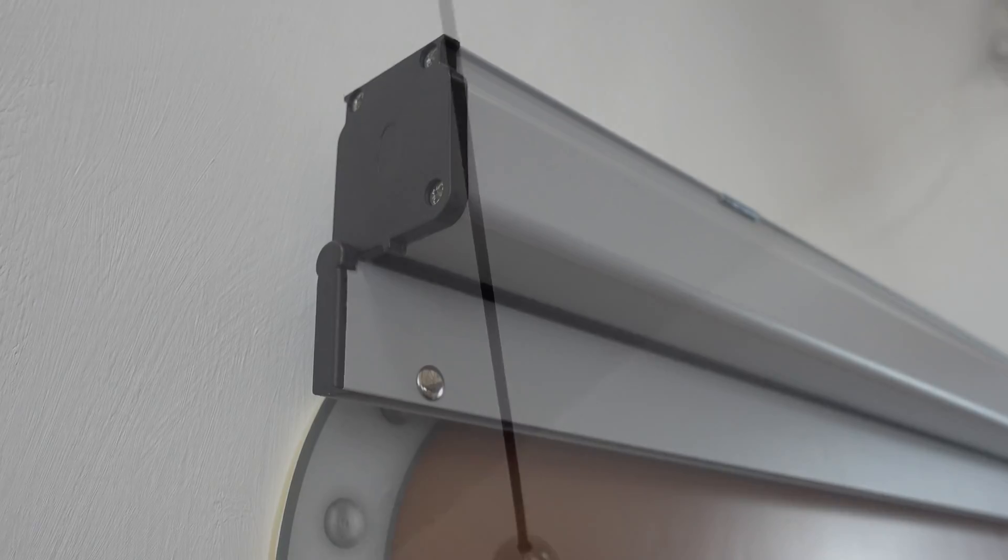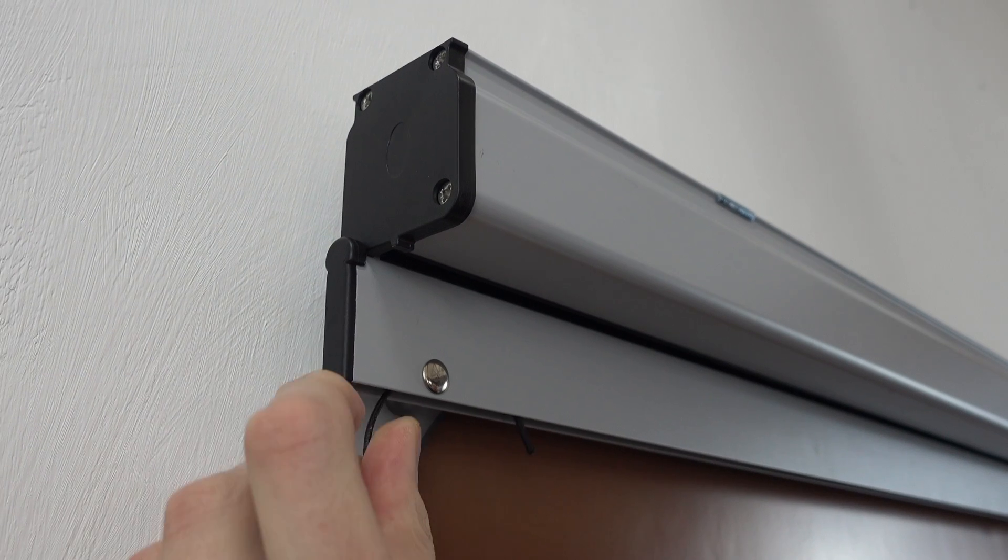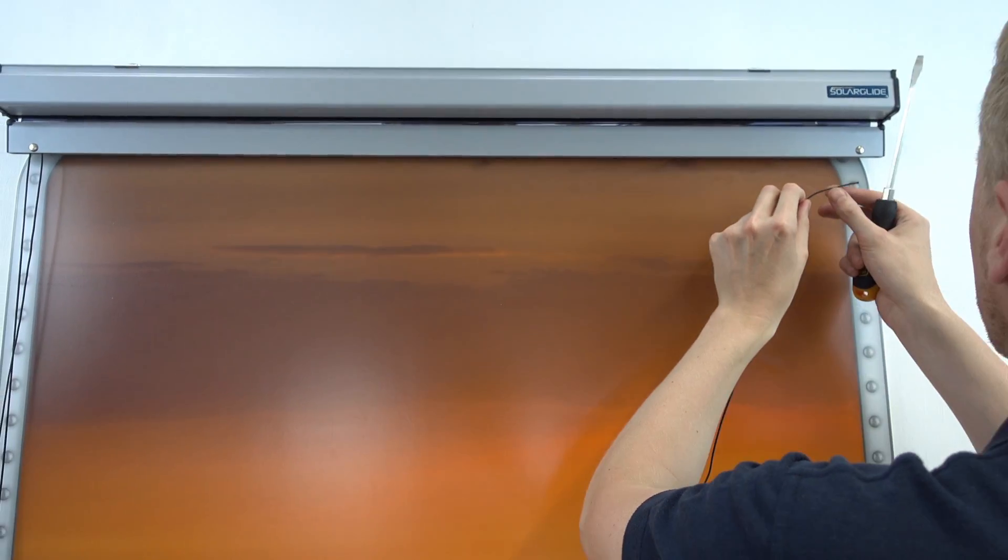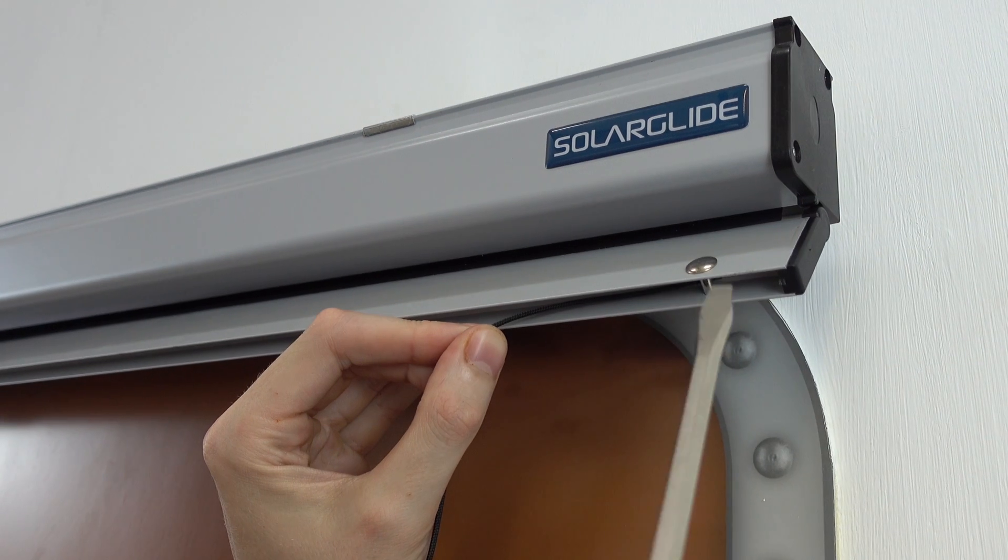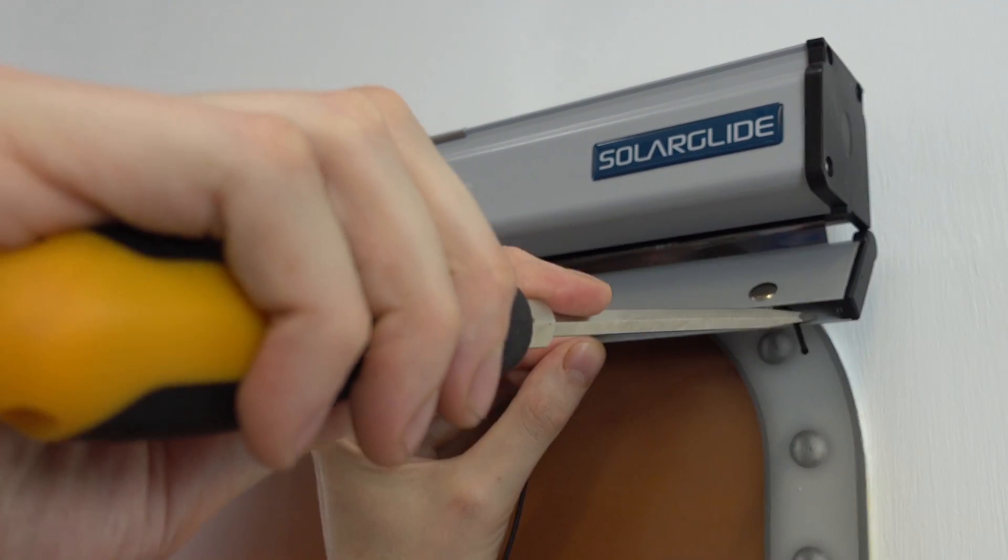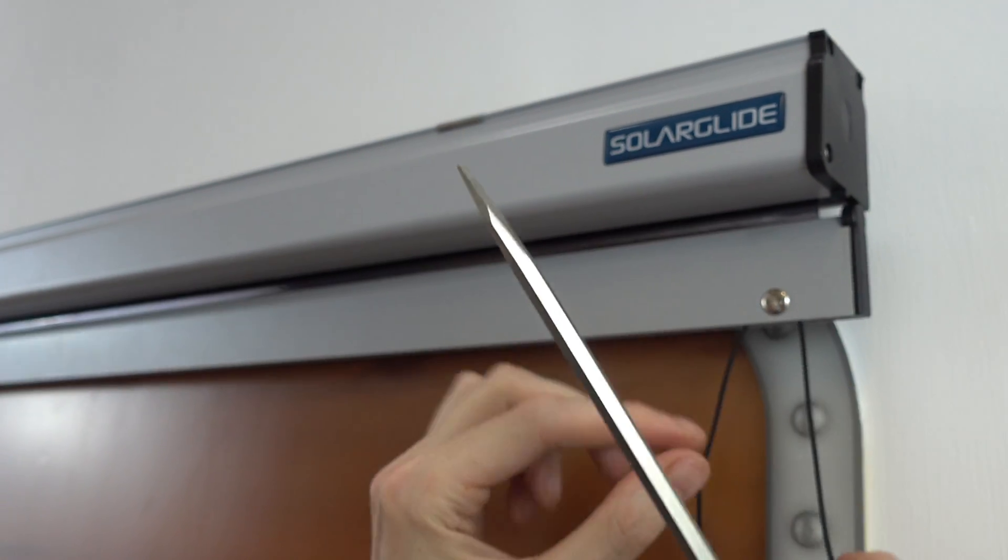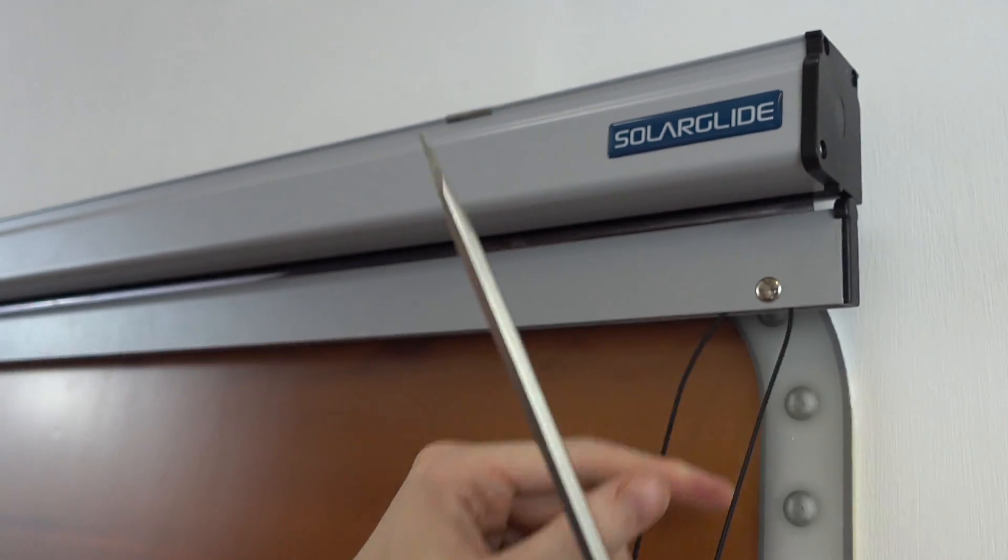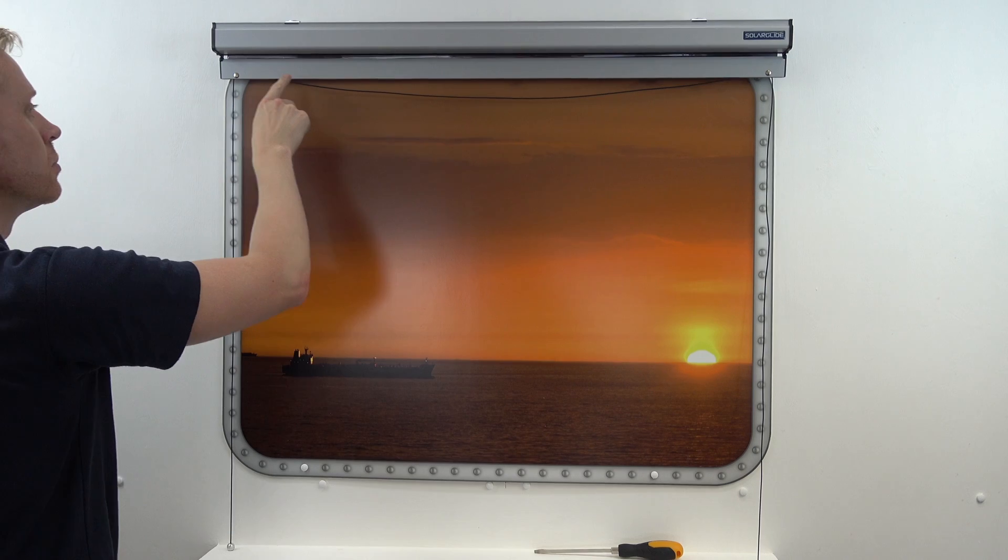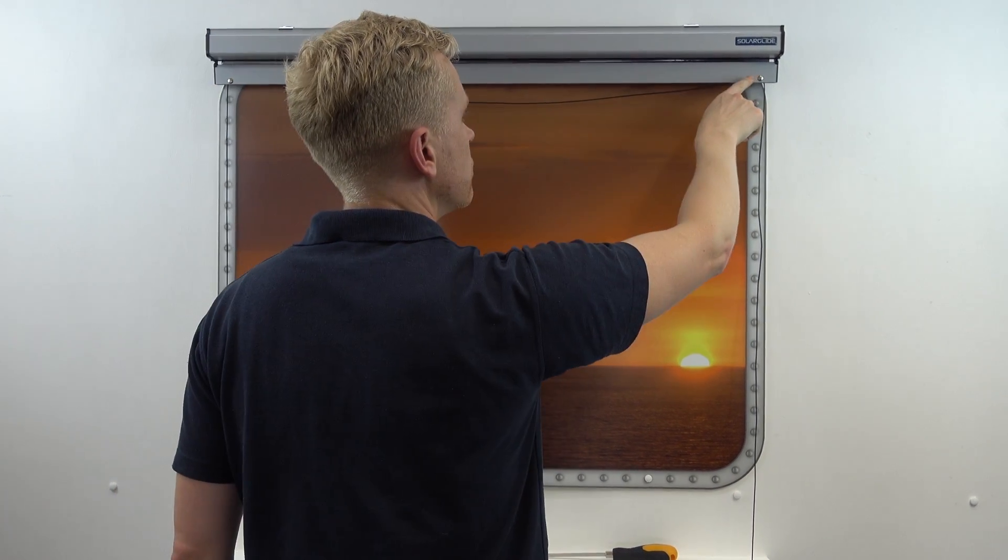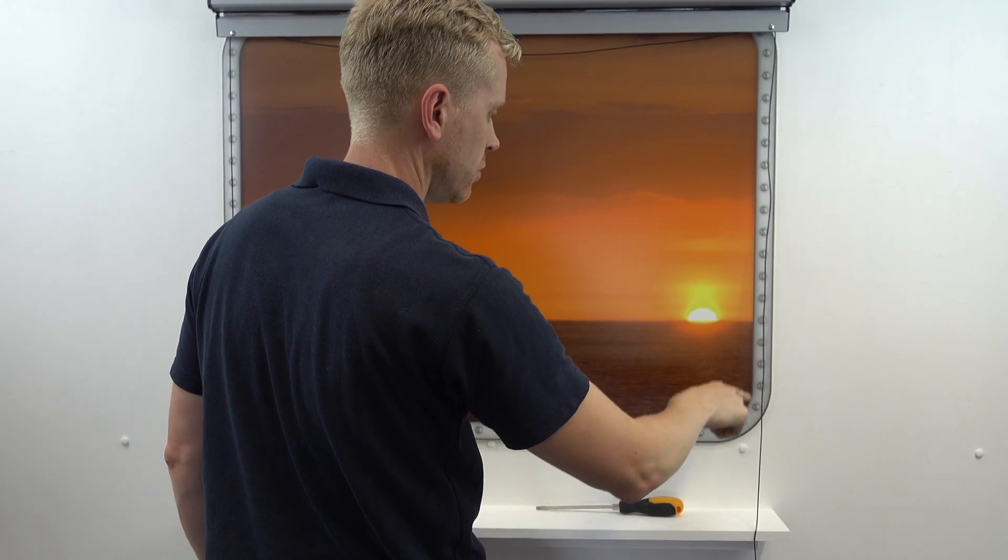With the anchor point now complete thread the cord through the fixed pulleys on the bottom rail as shown. A flat blade screwdriver may be needed at this stage. Make sure the operating cord is threaded through both fixed pulleys on the bottom rail.